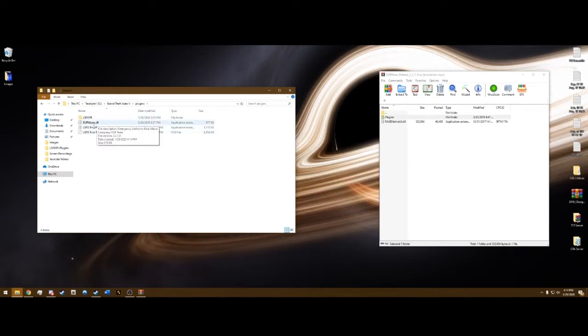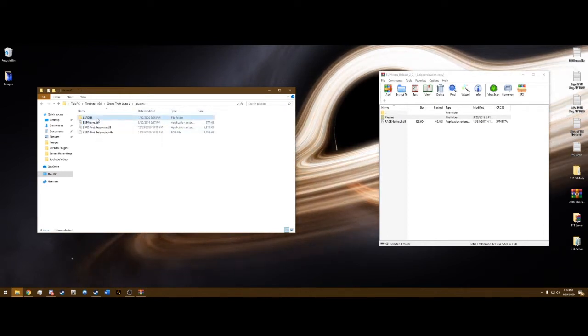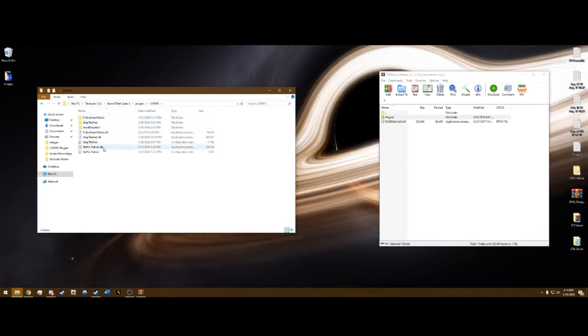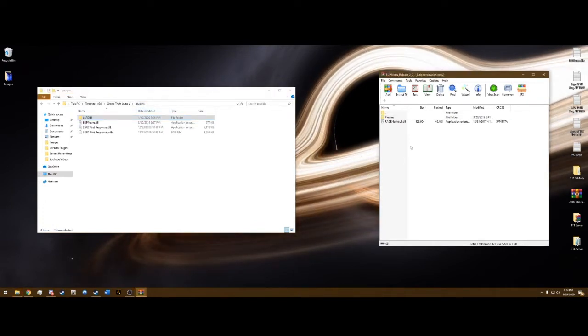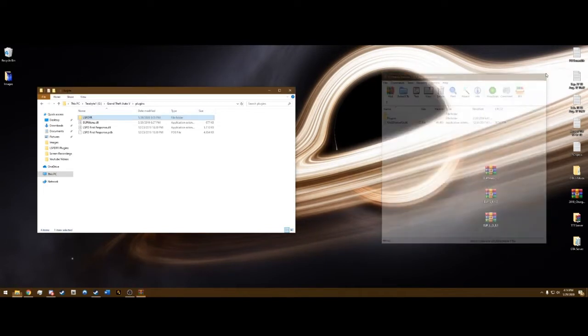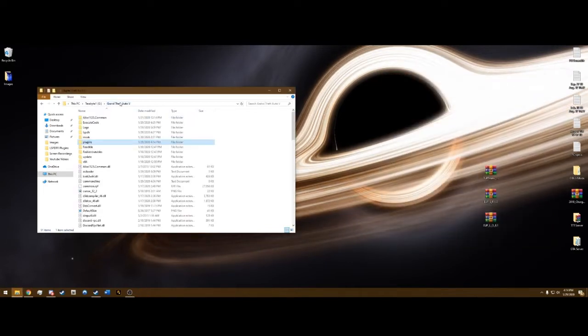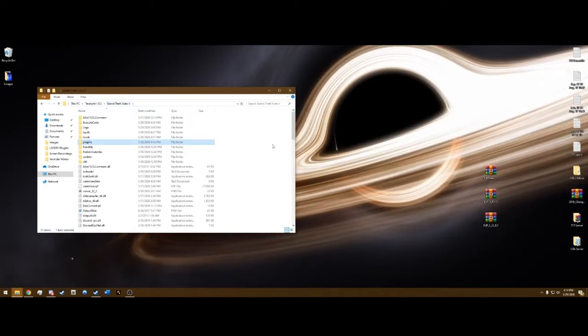And if we go into here, we'll see that we have EUP menu now. After that, you can close the EUP menu.